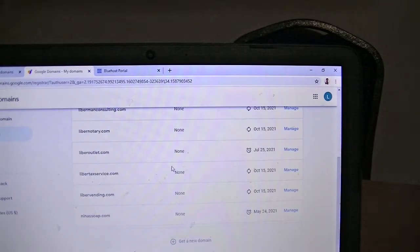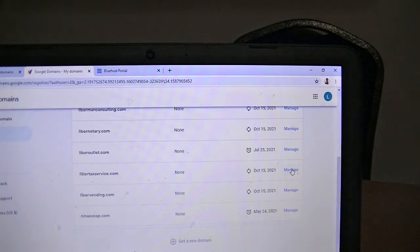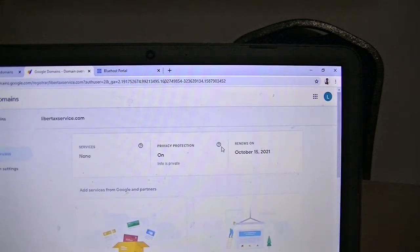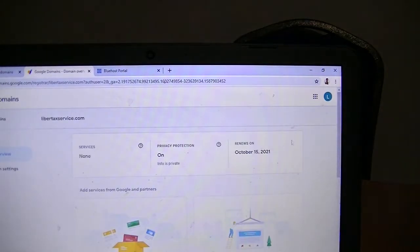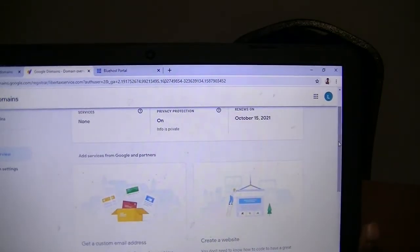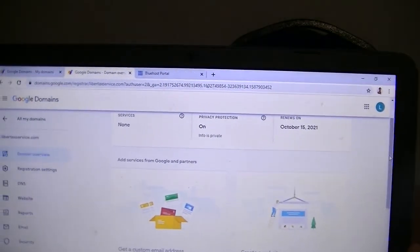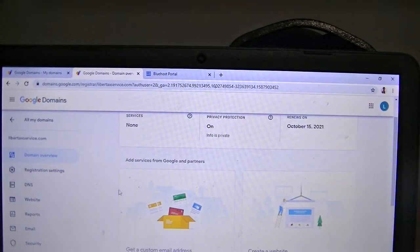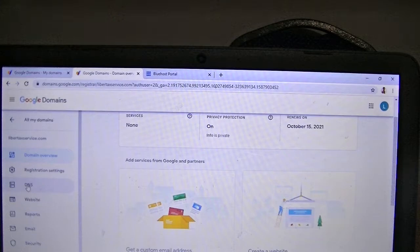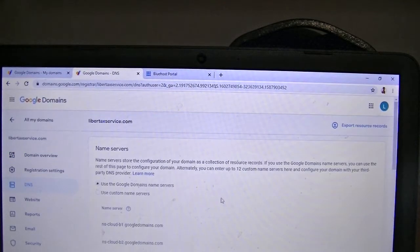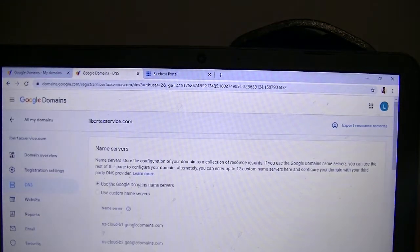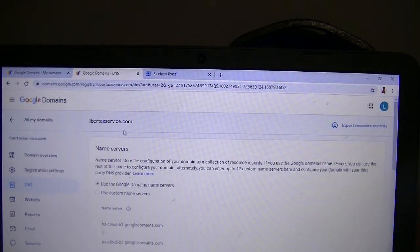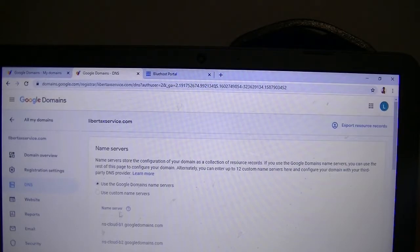I'm going to choose this one here and click on Manage on the far right. When I'm on this page, on the far left I'll click on DNS. That will point out the servers that the domain is on. My goal is to change the servers to point it to Bluehost.